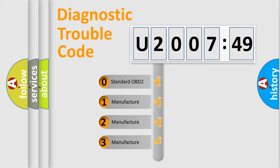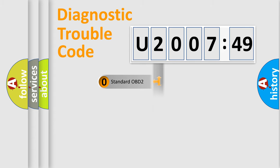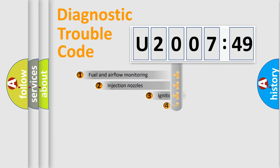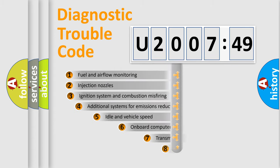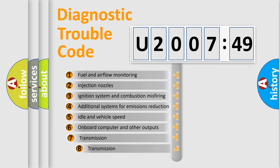If the second character is expressed as zero, it is a standardized error. In the case of numbers 1, 2, 3, it is a more prestigious expression of the car-specific error.